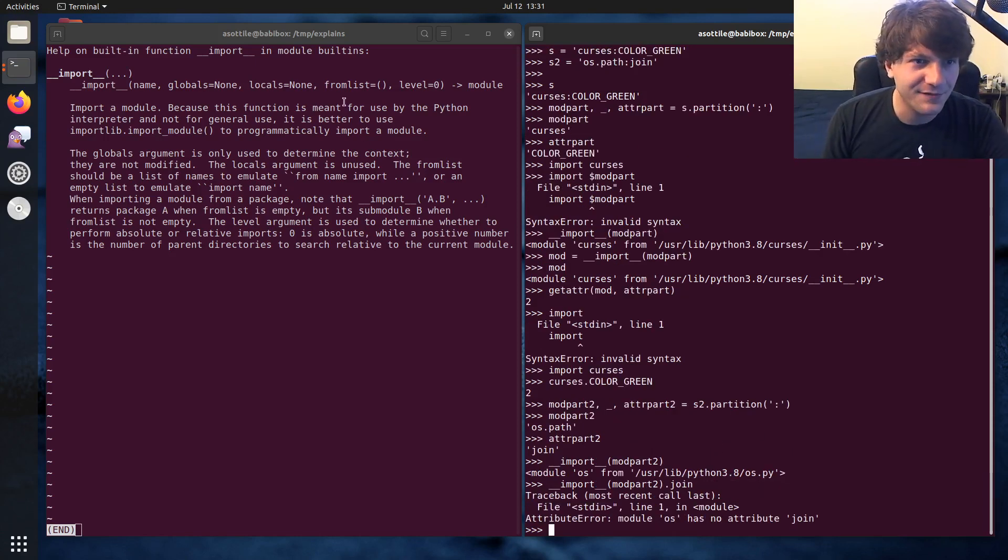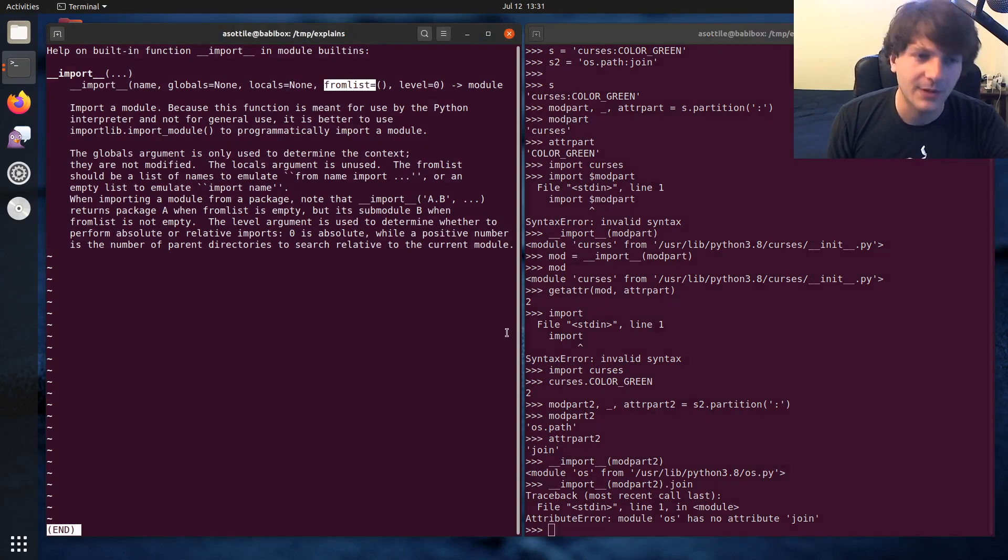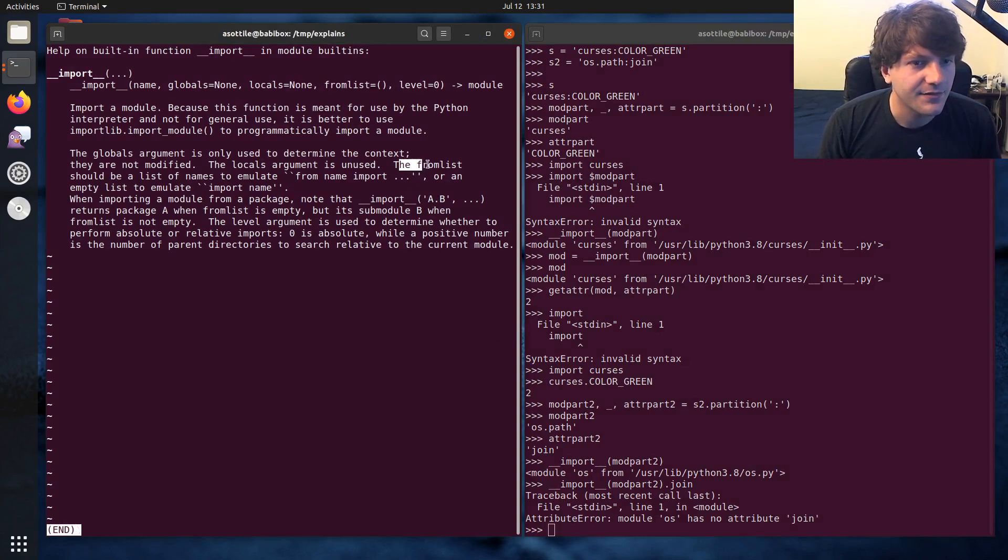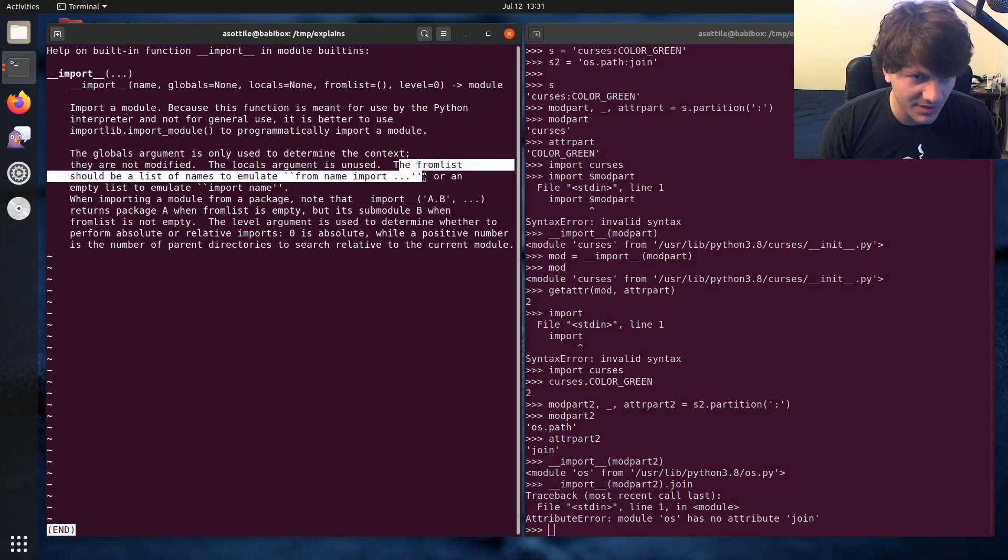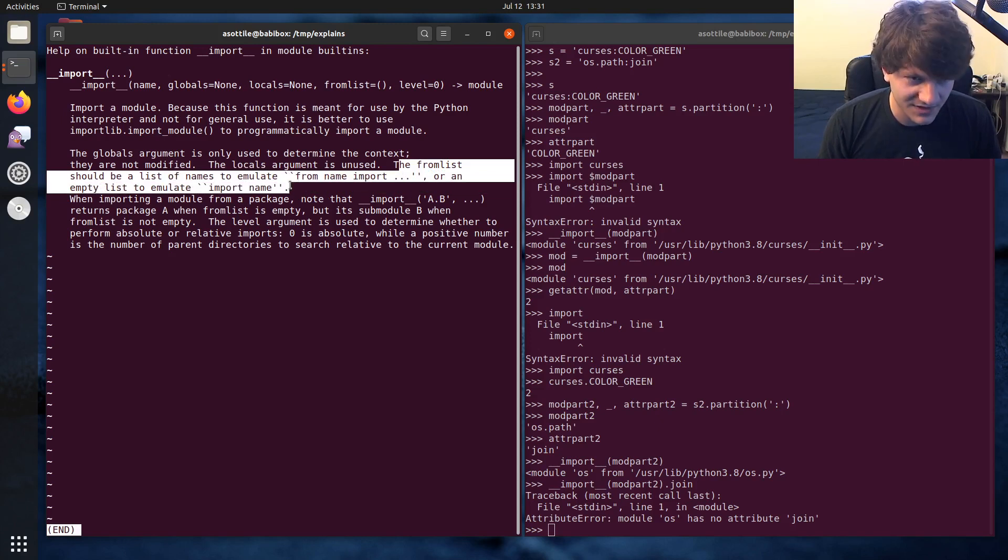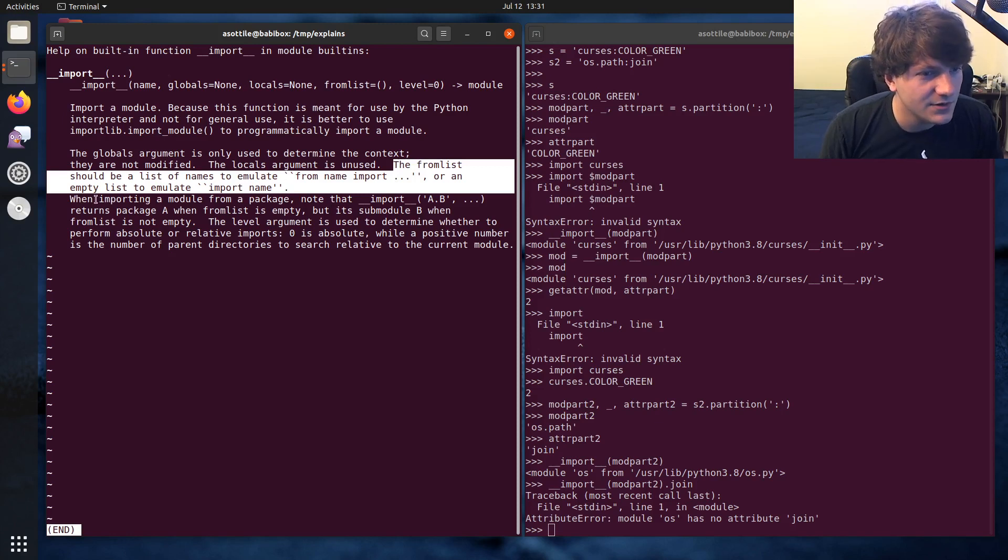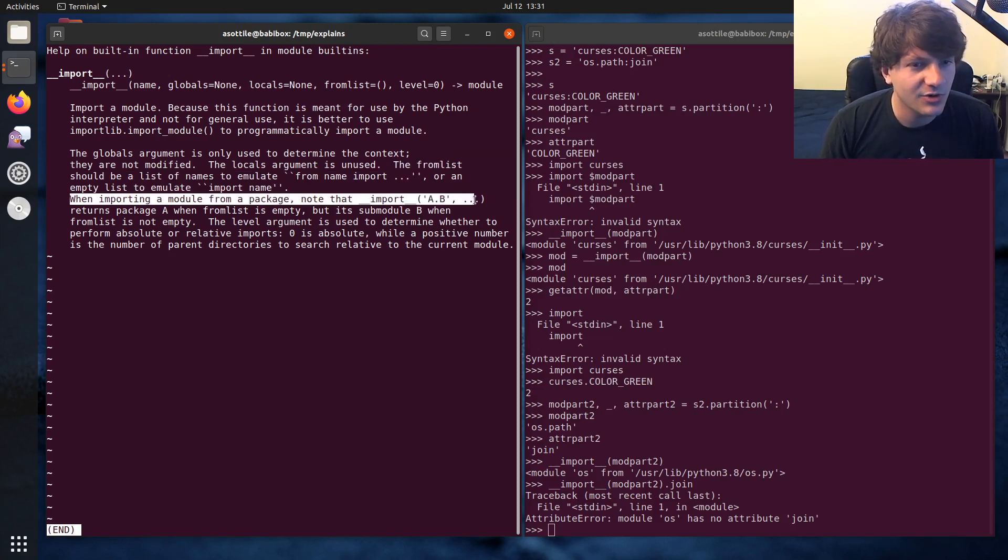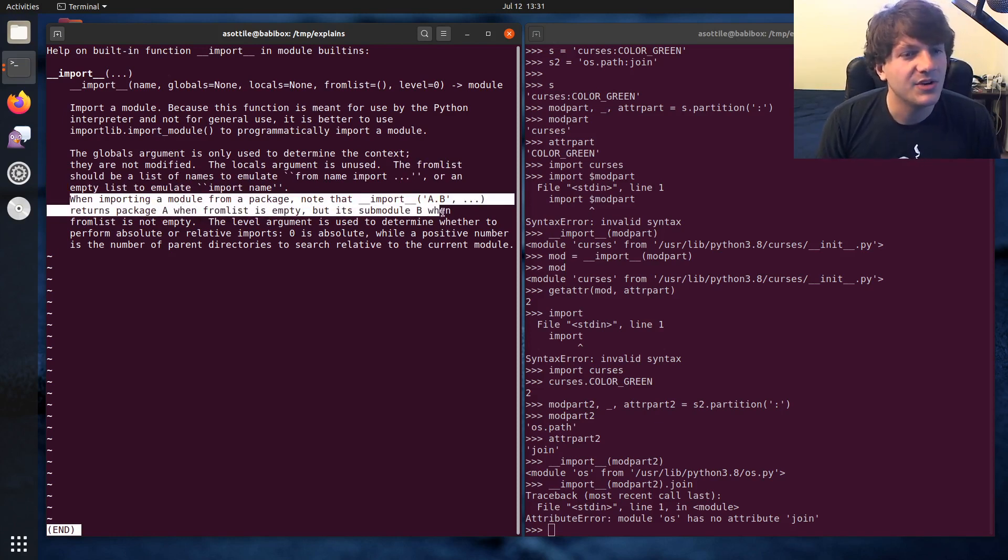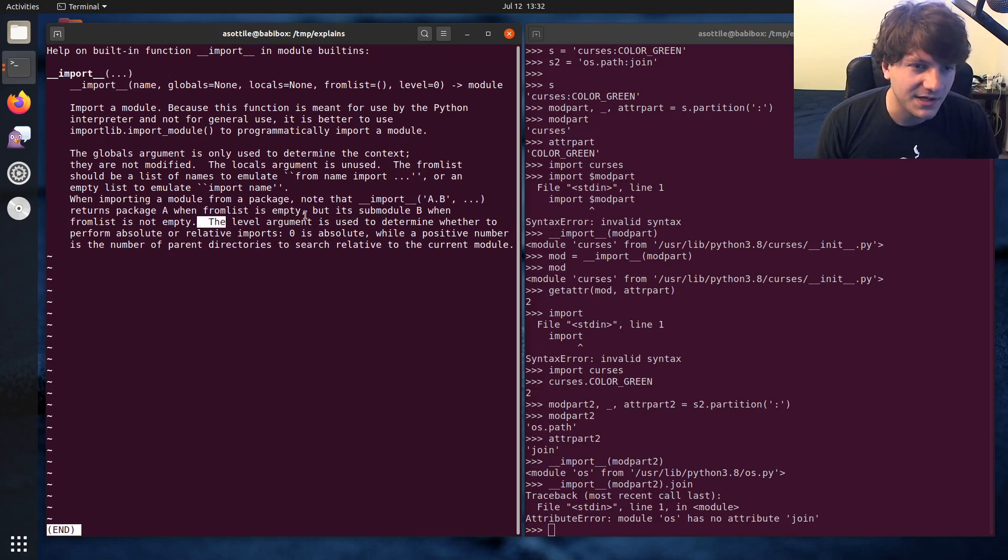And this is where this funny little from list parameter comes into play. We'll actually read the bit from the docs. The from list should be a list of names to emulate a from import or an empty list to emulate import name. Now, this is a little bit hard to read here. They do elaborate on this a little bit. When importing a module from a package, note that import a.b returns package a when from list is empty, but it's submodule b when from list is not empty. This is the key part here.